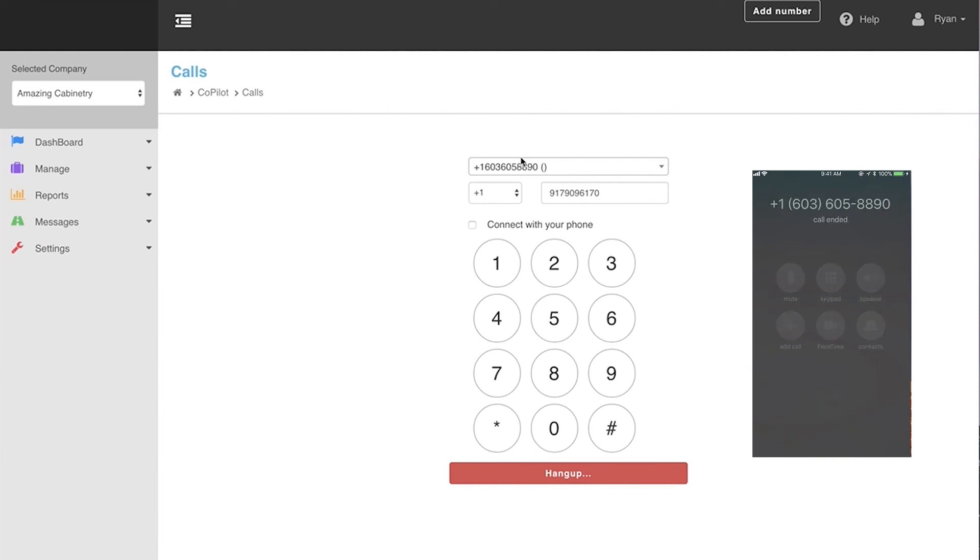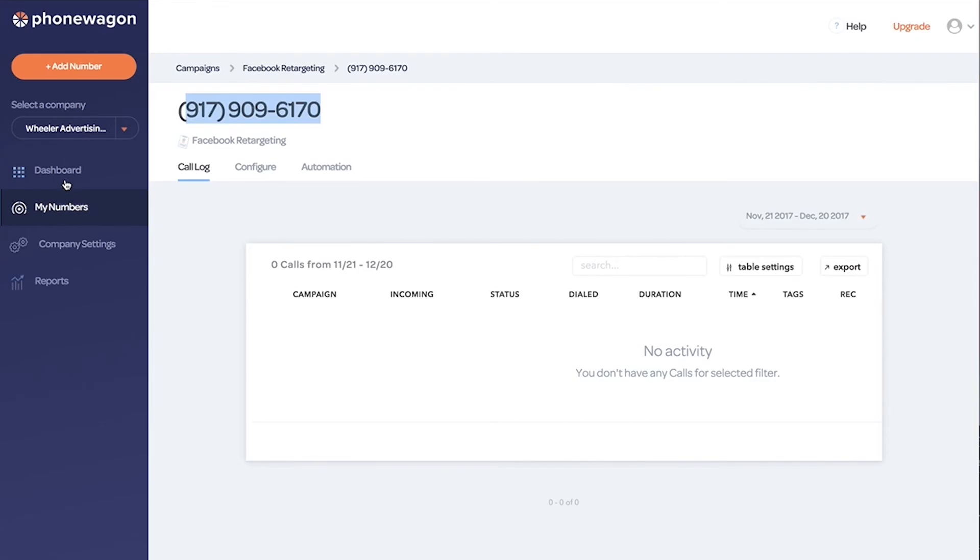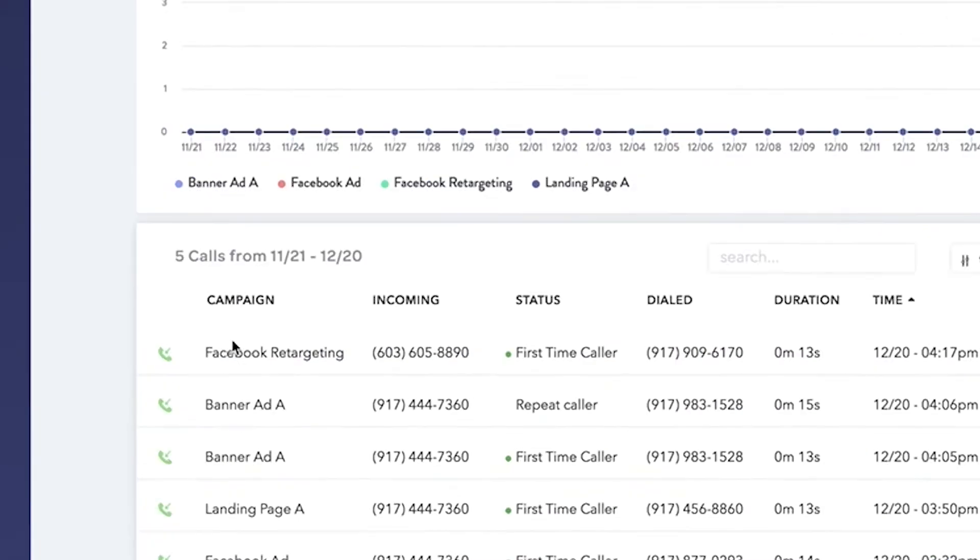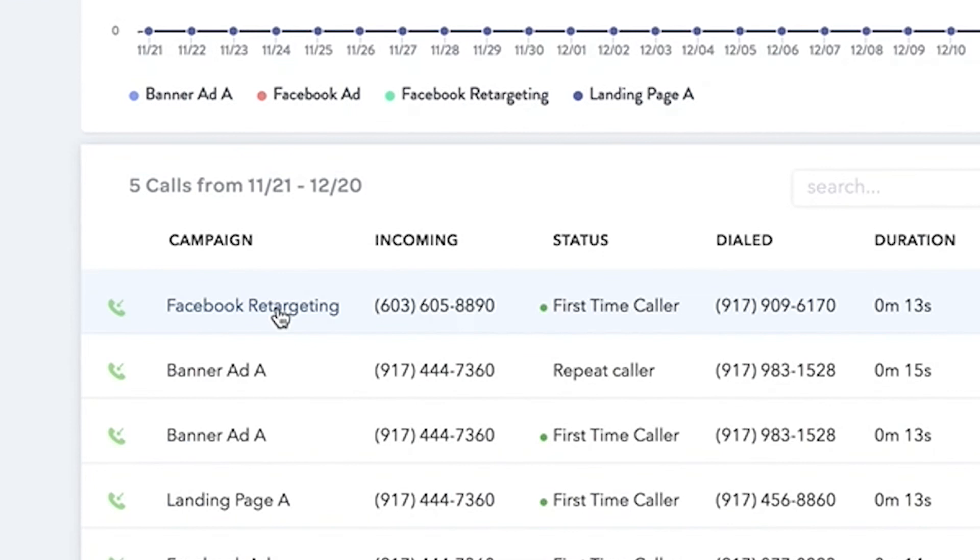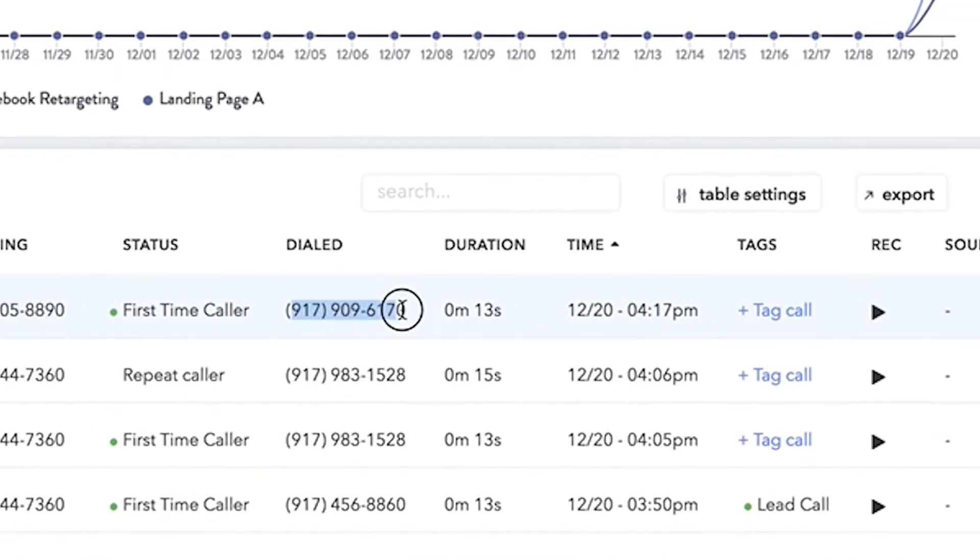So now I'm going to hang up and we just hung up from there. So you can see inside of PhoneWagon that the phone call, campaign Facebook retargeting, the incoming number. That's the number that we called from, from that soft phone. It was a first time caller. I dialed this brand new 917 number that we just grabbed, duration.